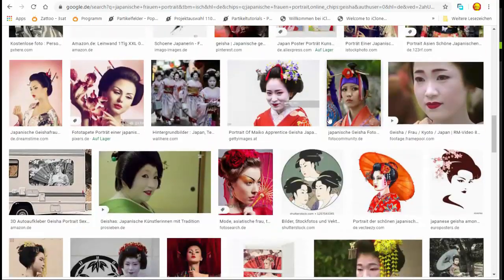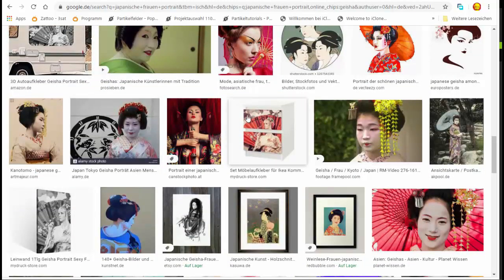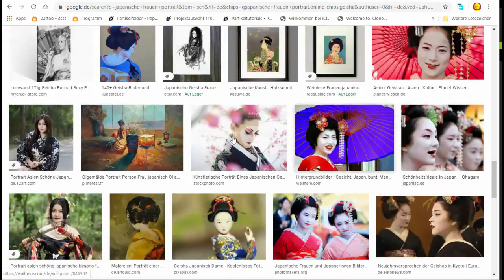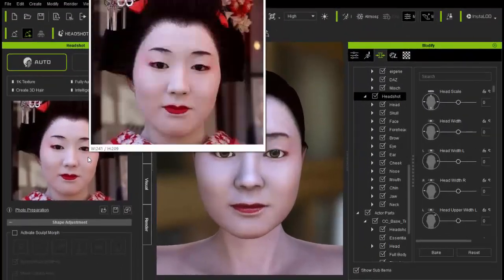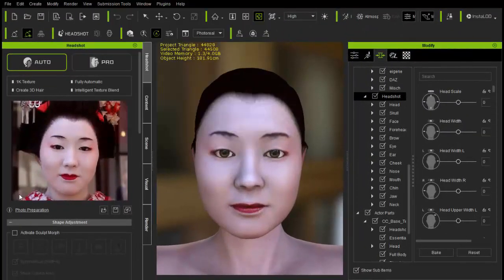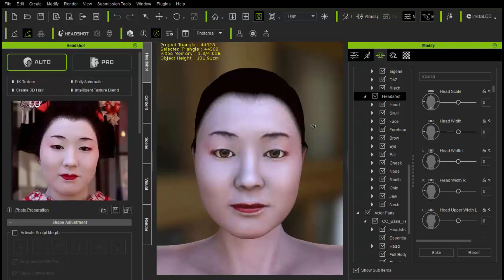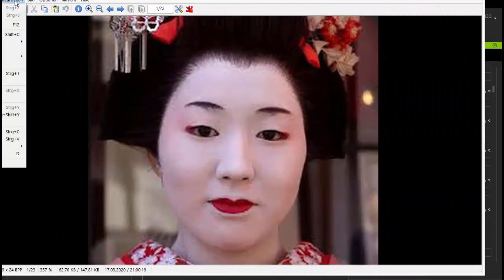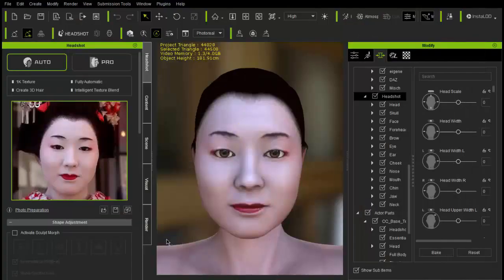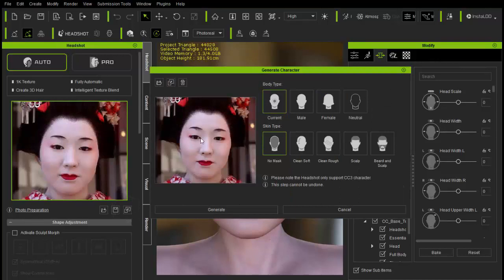In einem dieser Bilder habe ich auch die gefunden, die ihr jetzt in dem Programm sehen könnt. Die müsst ihr dann rauskopieren – ich zeige euch das nachher nochmal. Das ist das Bild und das ist das Ergebnis. Da seht ihr hier 1K Textur, er macht 3D-Haar vollautomatisch mit integrierter Textur. Das müssen wir jetzt kopieren – das habe ich aus dem Internet geholt. Dann sage ich hier kopieren, und wenn ich das kopiert habe, kann ich hier für einfügen das Bild einsetzen. Dann bringt er hier das Bild mit den Möglichkeiten.